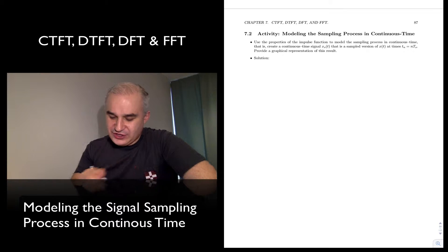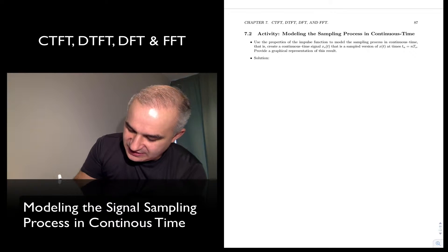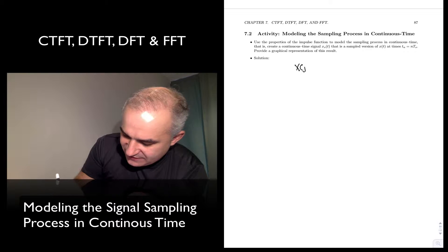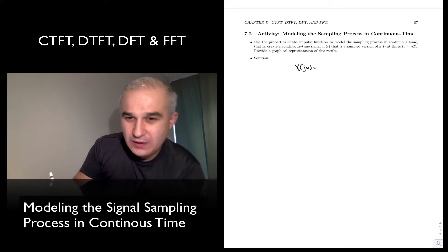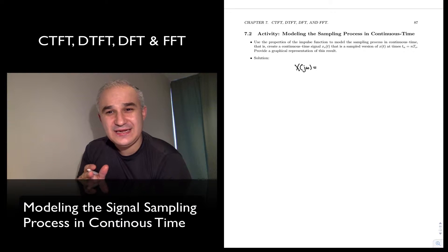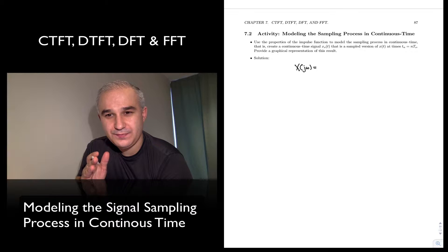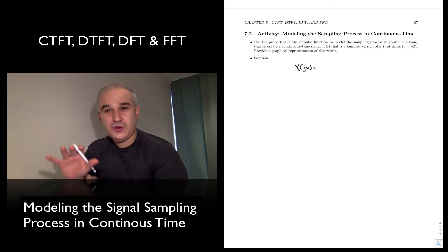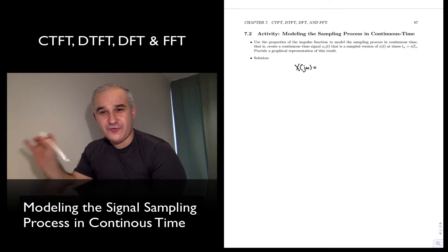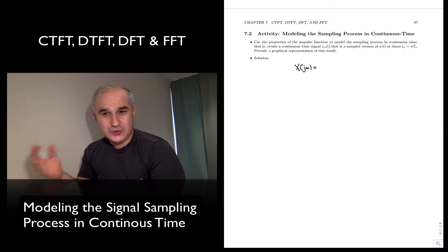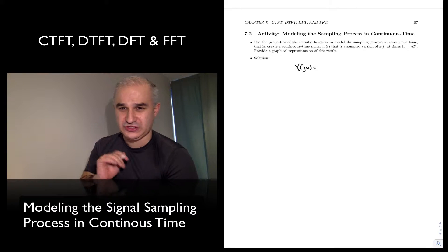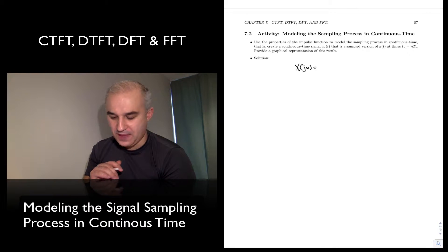We mentioned in the introduction that our objective was to derive the spectrum for a signal that was sampled, in order to come up with the discrete time Fourier transform, as well as the relationship between the discrete time Fourier transform and the continuous time Fourier transform.